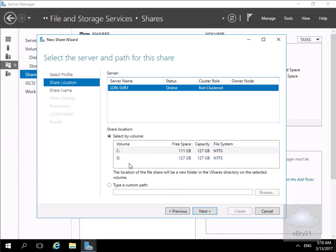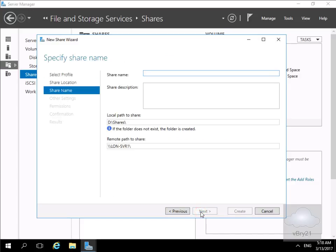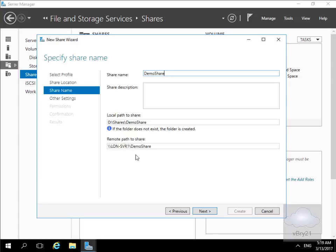We'll select our D drive and then select Next. We then need to give the share a name — I'm going to call mine Demo Share. Before selecting Next, we can see where the files and folder will go, and also the remote path to the share, which will be \\LON-SVR1\DemoShare.